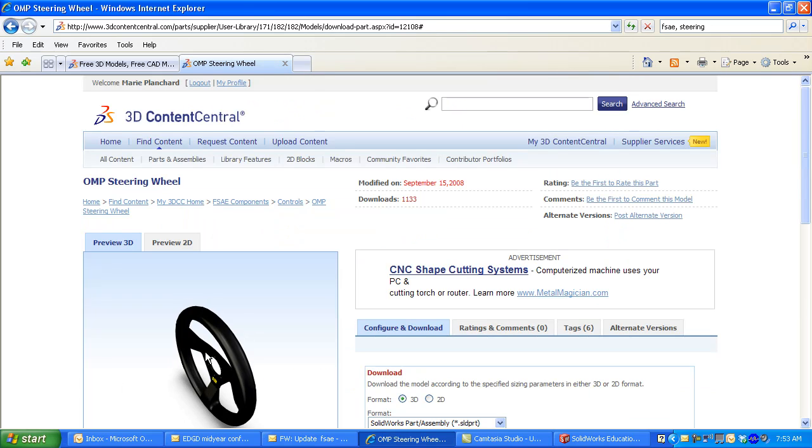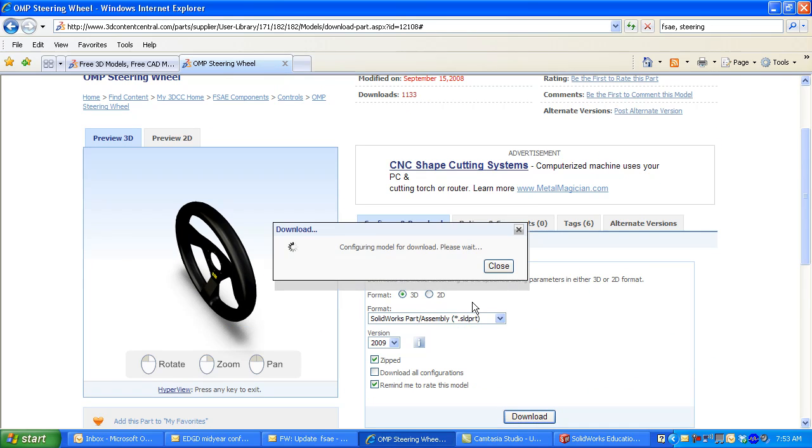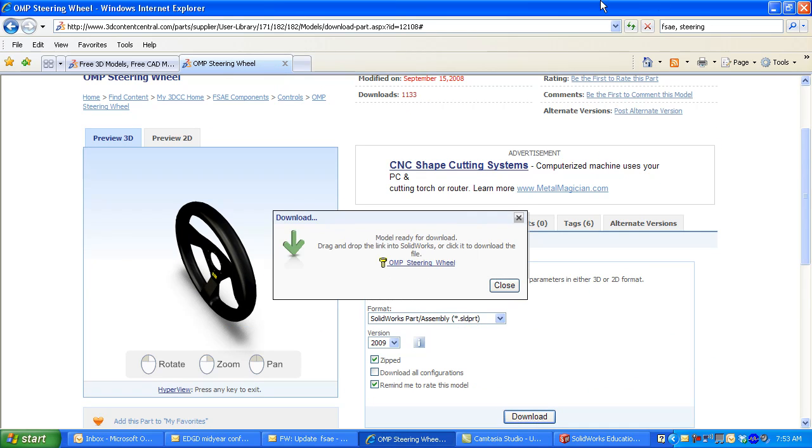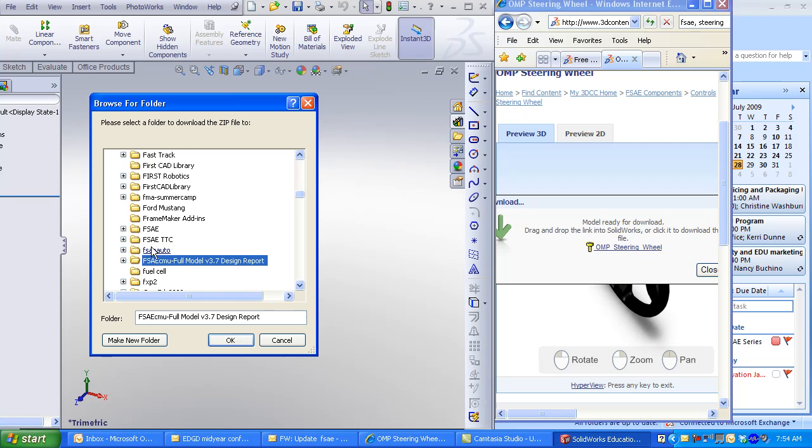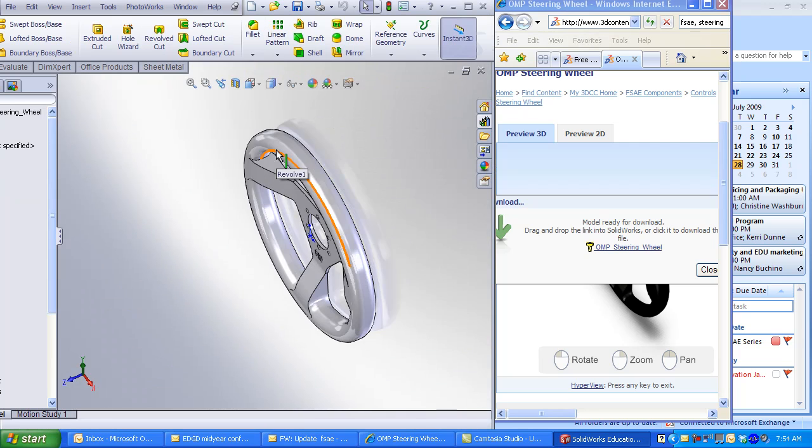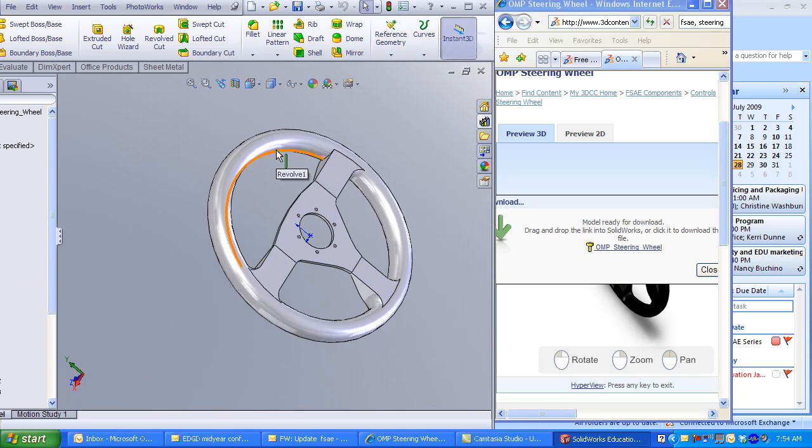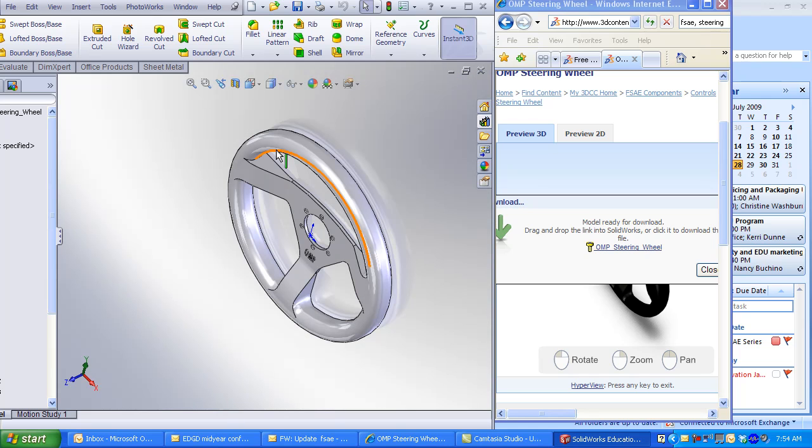Tile between SolidWorks and 3D Content Central. Select the folder to download your components. Click and drag the part icon into the graphics window. This is the steering wheel I want to use in my assembly. Again, this geometry was all created in SolidWorks.